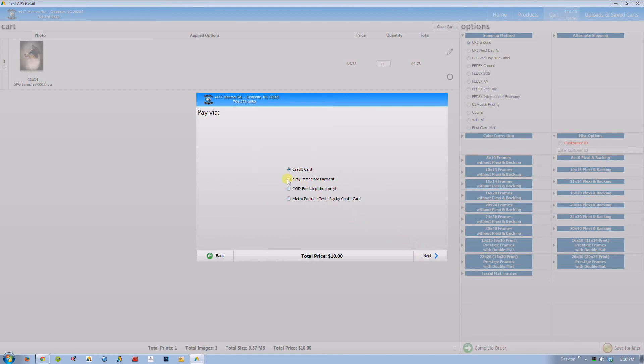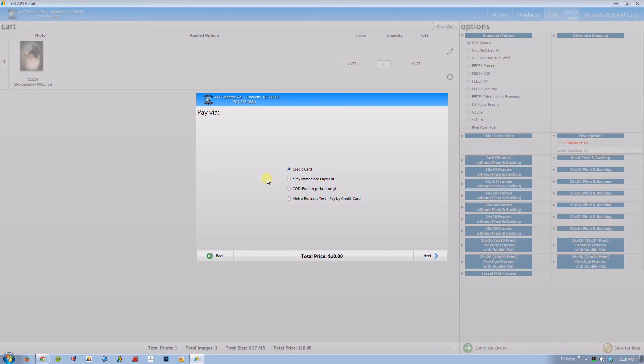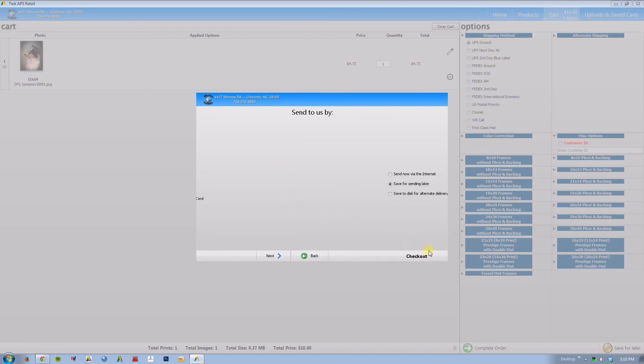And now one of the really cool things about the new rose client is that you have several different payment options. This might look a little different once we actually launch our client to all of our customers. But you can pay by e-pay, immediate payment, you can do a cash on delivery for a lab pickup, you can pay by credit card. But this looks familiar according to the previous rose client.